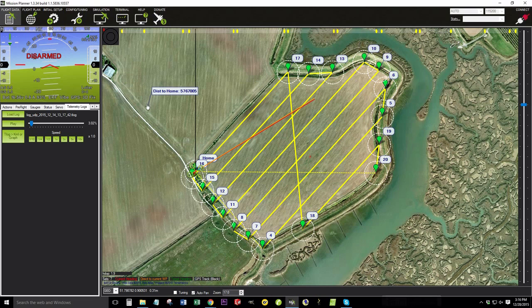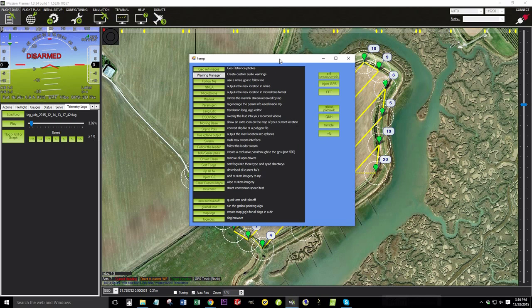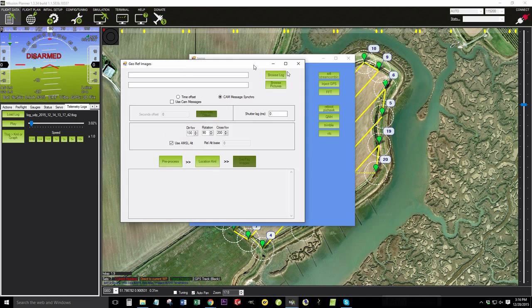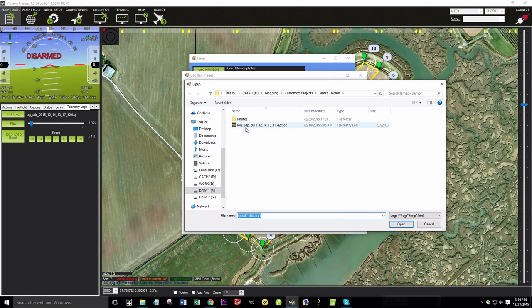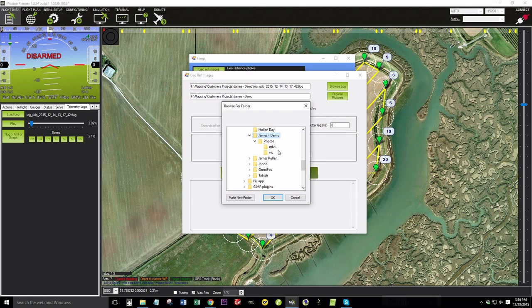To open up the GeoRef image dialog box, we're going to hit ctrl F on our keyboard. We're going to click the first green box here called GeoRef images. We've got two boxes here to fill. We're going to browse for the log. Here it is. Double click. And we're going to browse for the pictures. And I'm going to choose the entire NDVI photo set.